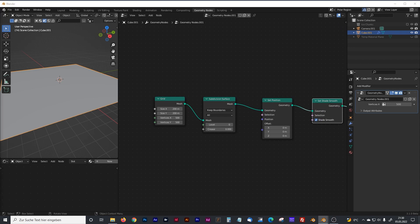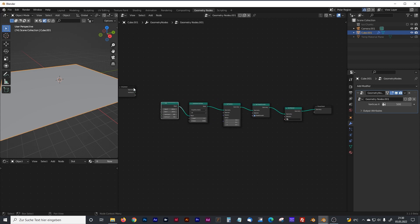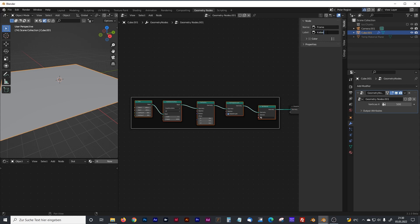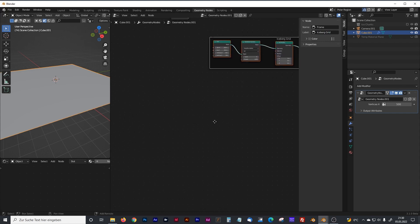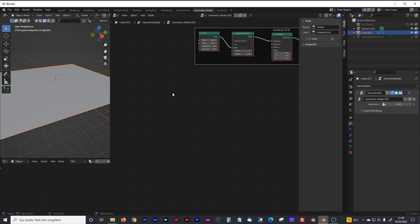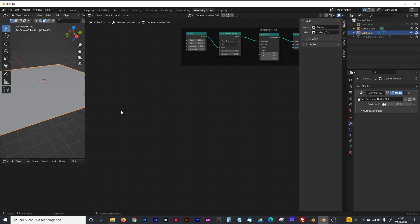Now we want to give the icebergs some noise distortion. First, let's group these nodes — hit Ctrl+J to make a group — and we'll name that 'iceberg grid'. Now we are going to create the noise for our icebergs, which is the most important part. I experimented with noise textures; there's no single specific way, so you can just copy my parameters and nodes.